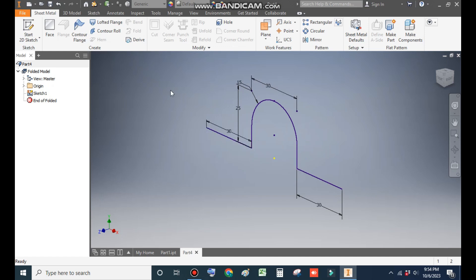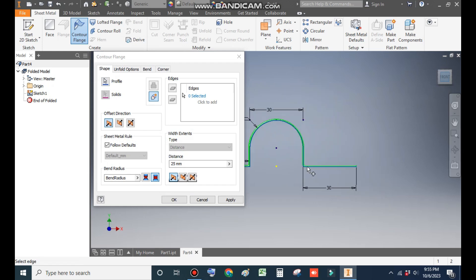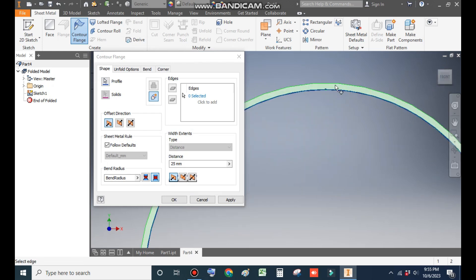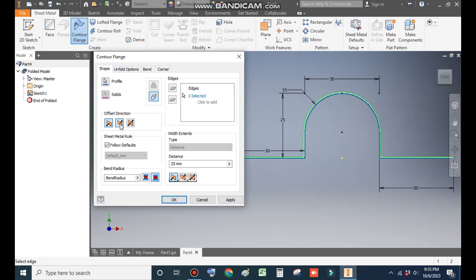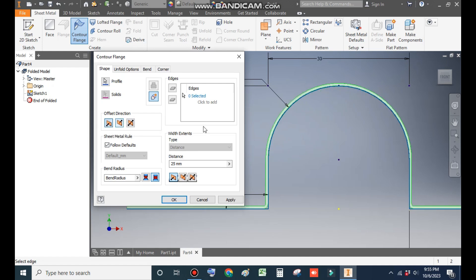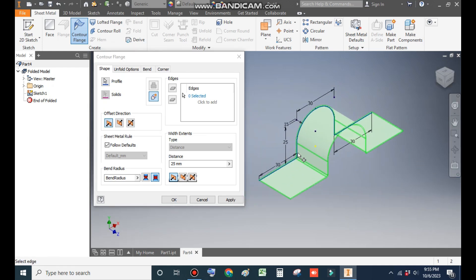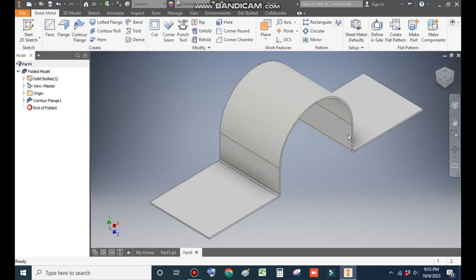Now go to Contour Flange. In the front view you can see the flange profile is outside the sketch — the profile we made is the inner profile. You can change it by clicking Flip Side; the profile will come inside, but we want it outside so click Flip Side. Take a distance of 25mm with a symmetric distance from midpoint — 12.5mm each side.